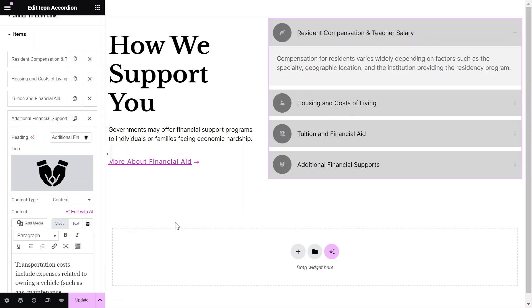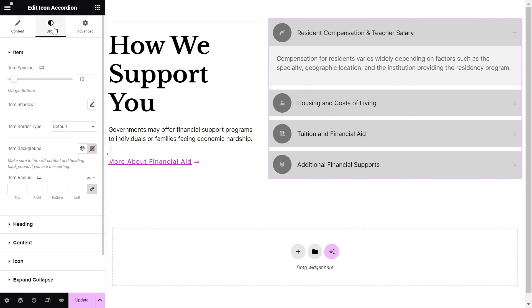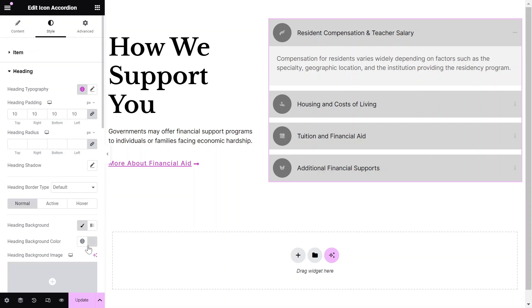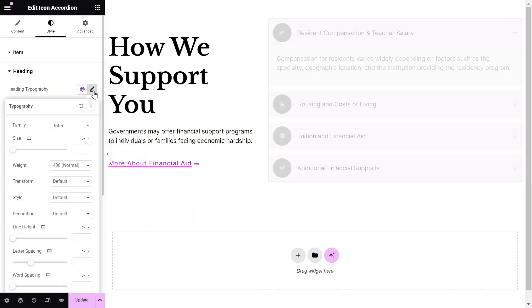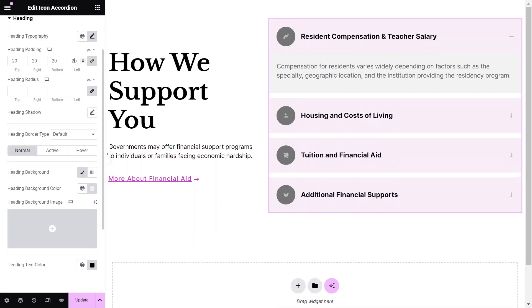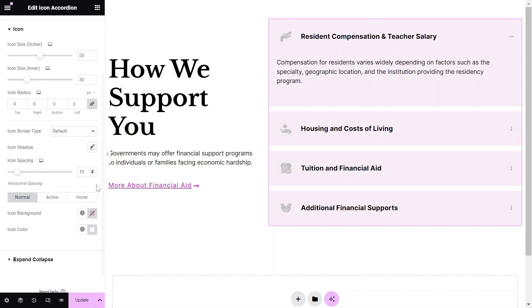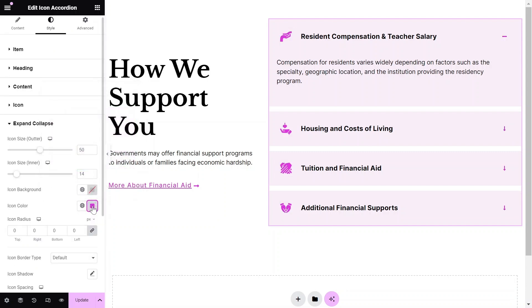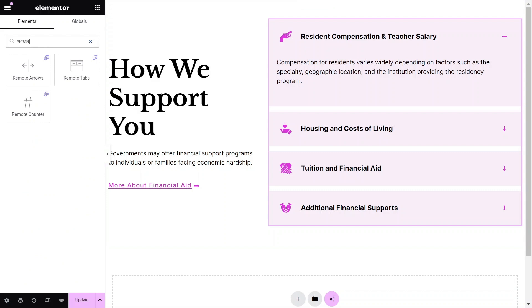Once you've added the content, you can start configuring the widget styling settings to match your design needs. Adjust the styles, including background colors, typography, padding, and more to ensure the accordion integrates seamlessly with your website's design.